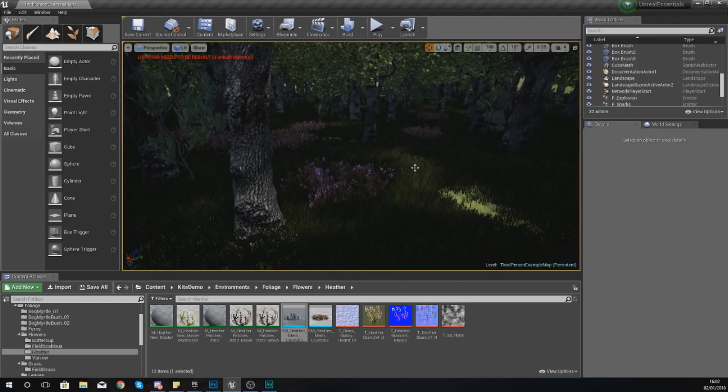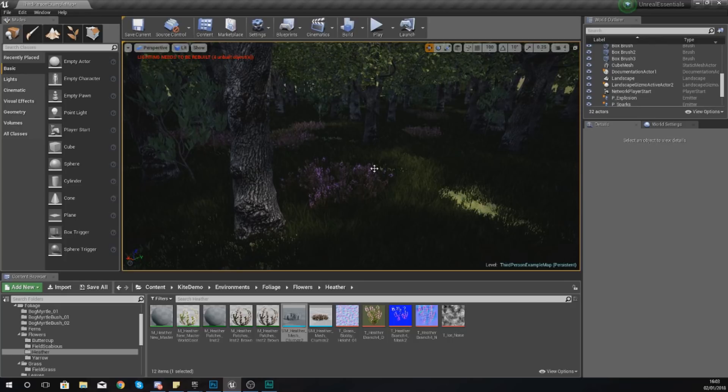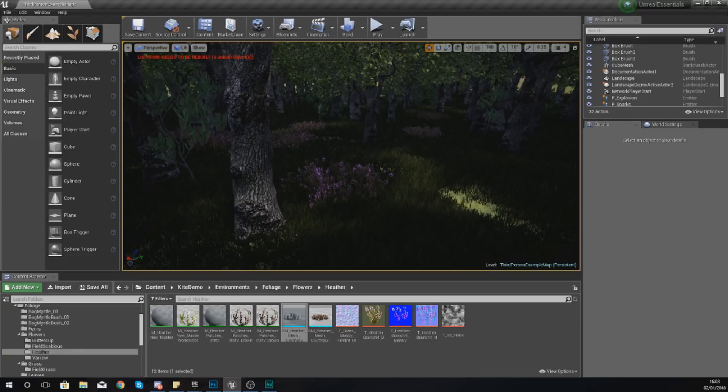You've got lots of pieces of grass, lots of trees, lots of bushes, lots of rocks, and that is where the foliage tool comes into play. It's going to allow you to quickly and easily paint in the different types of assets as opposed to manually placing them in one by one.